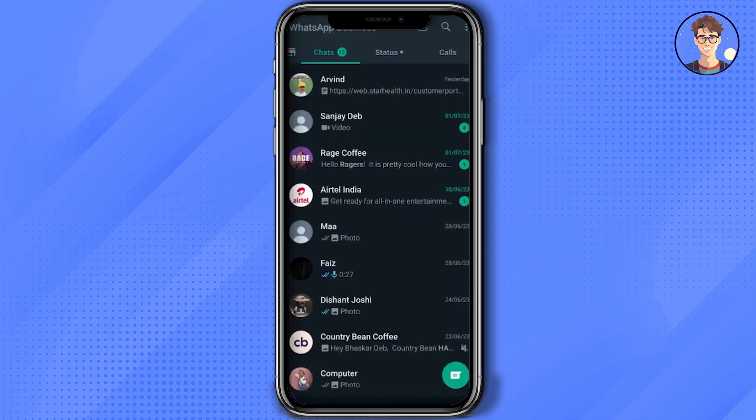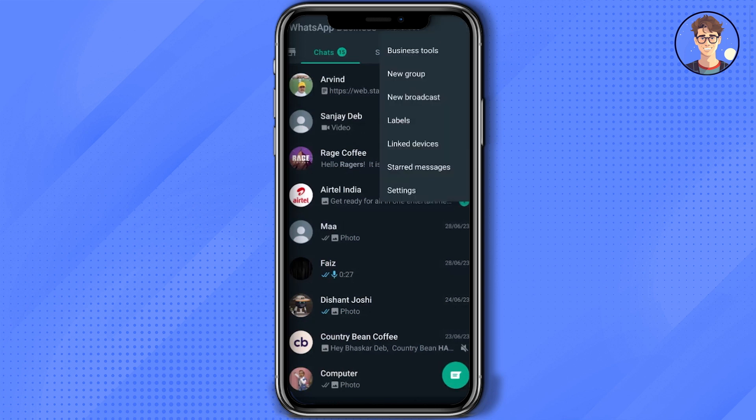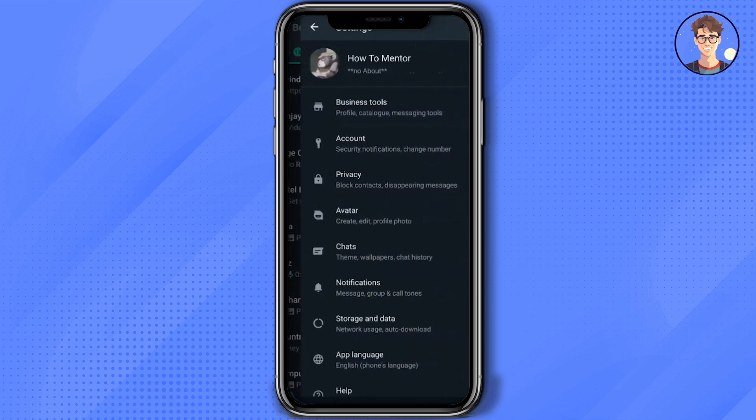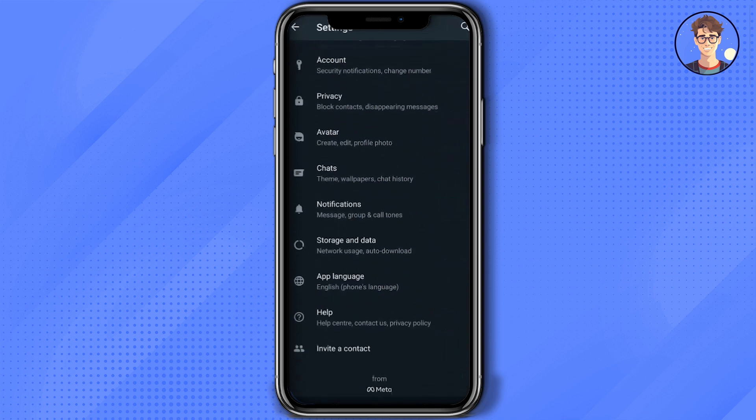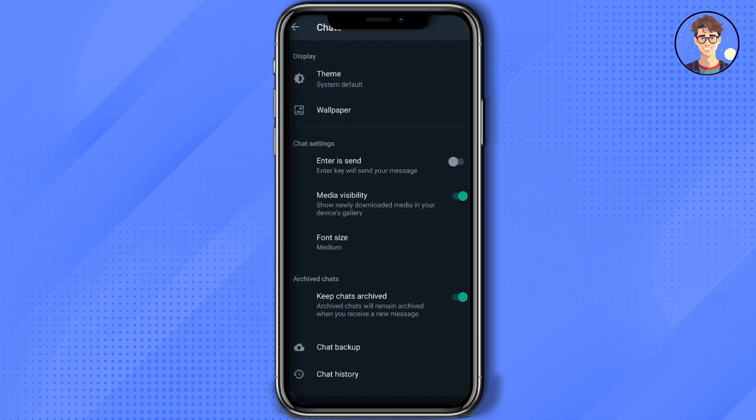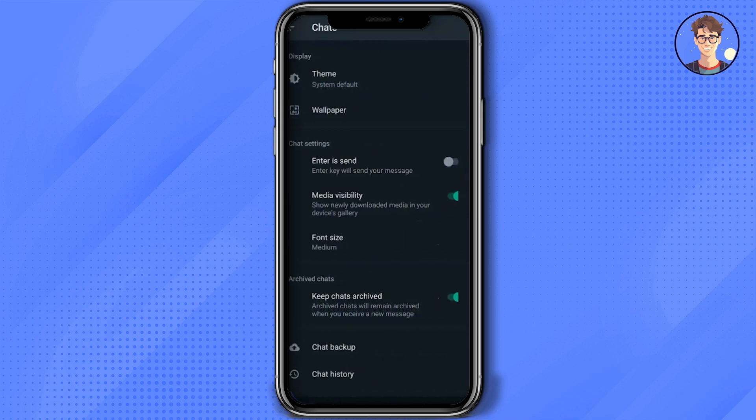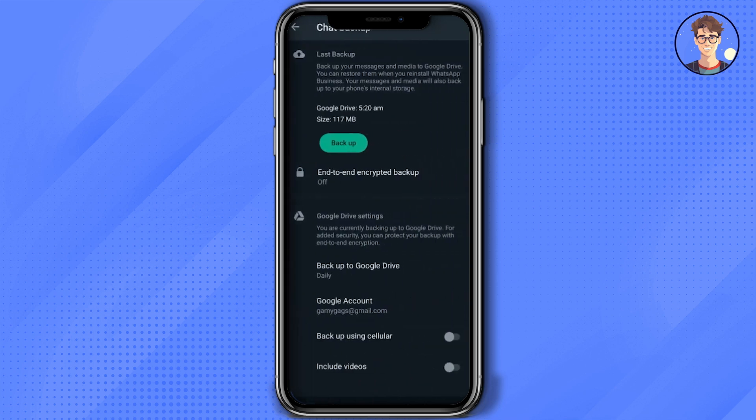Click on the three dots at the top right corner, go to Settings, scroll down, click on Chats, then click on Chat Backup, then click on Backup to Google Drive.